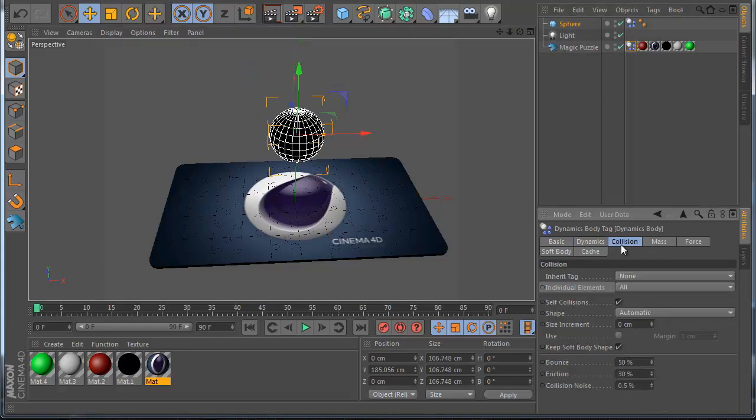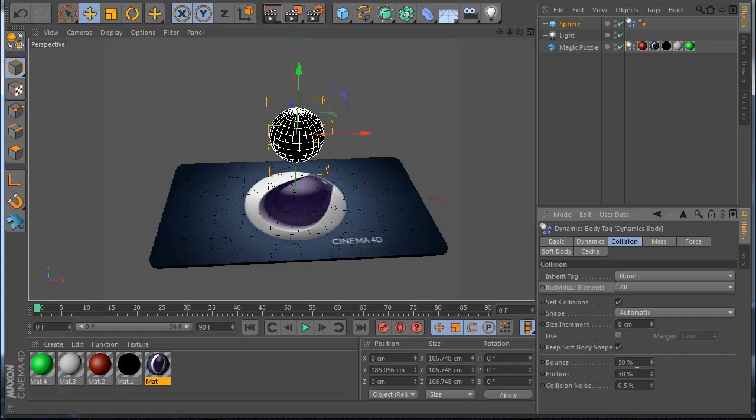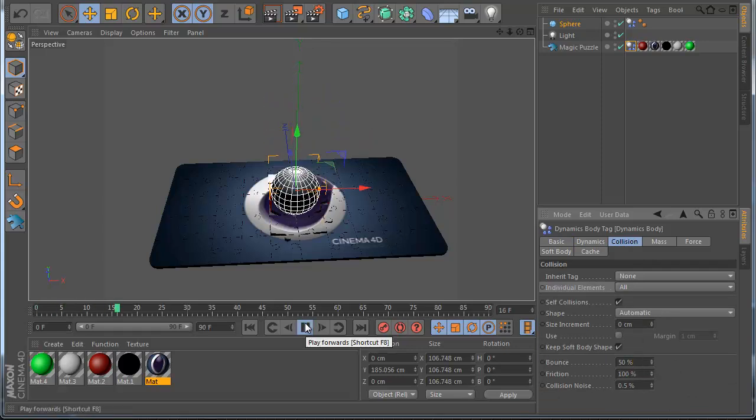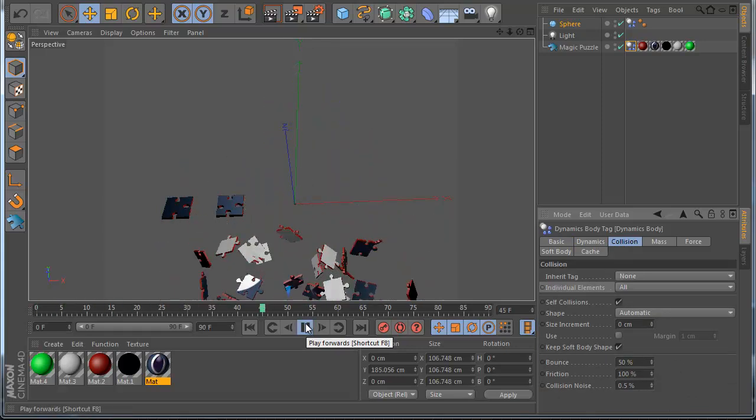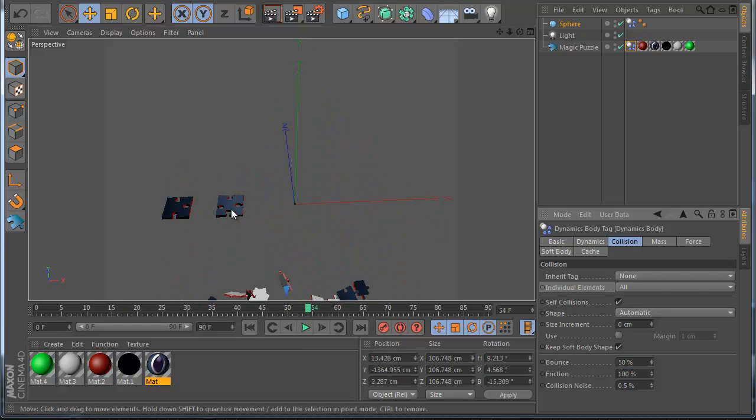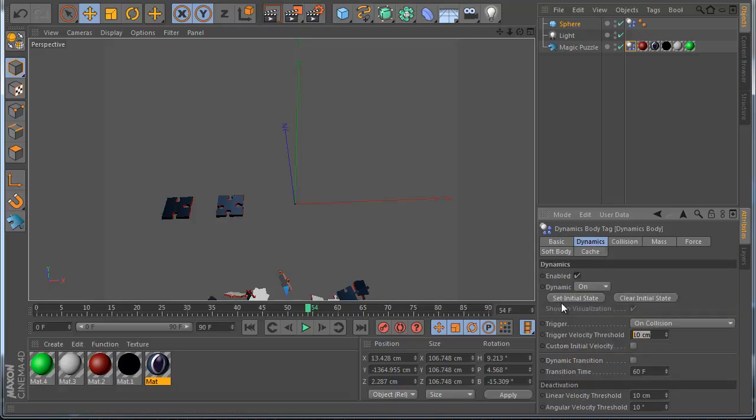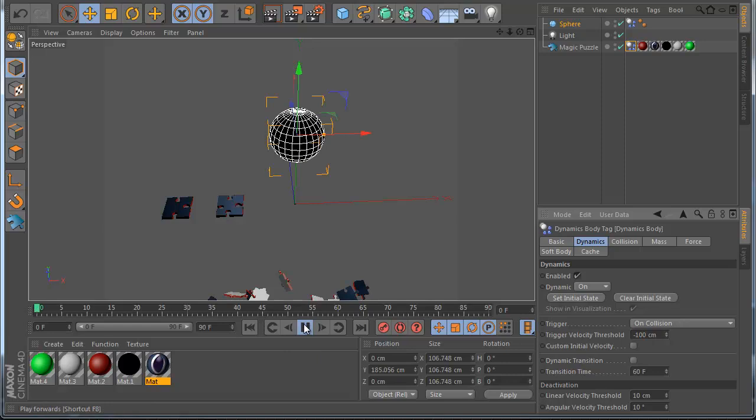Also we can change the settings something like this and if I play you can see now the puzzle also if you see this still here because we need to change the size of the collision. So if I make it minus 100 for example.